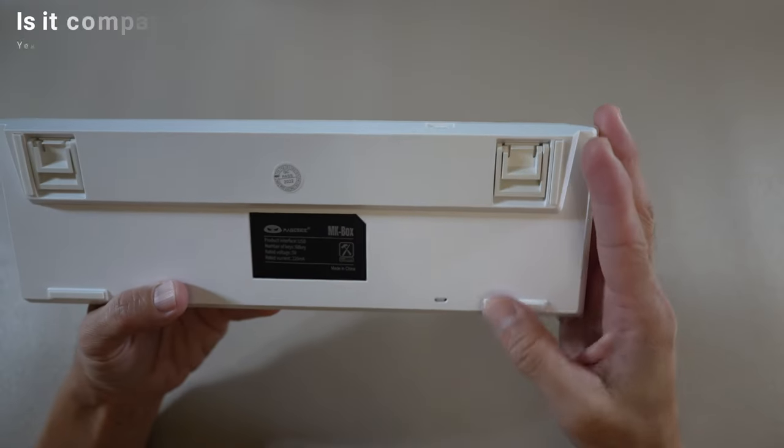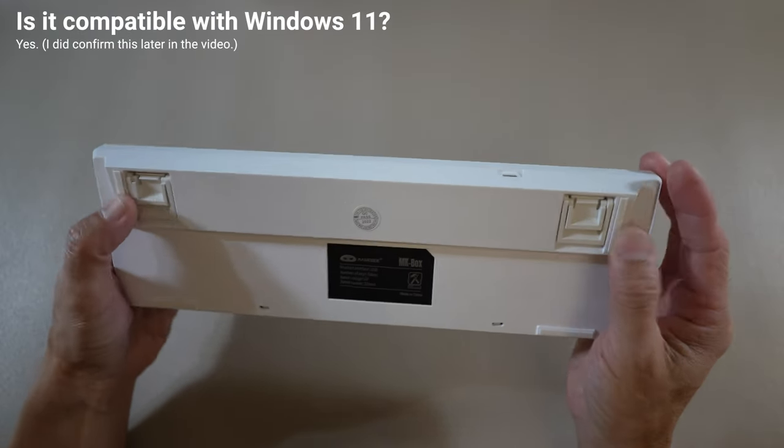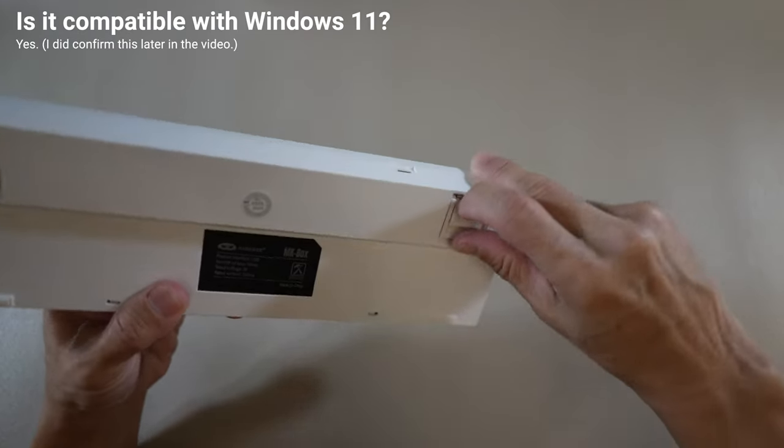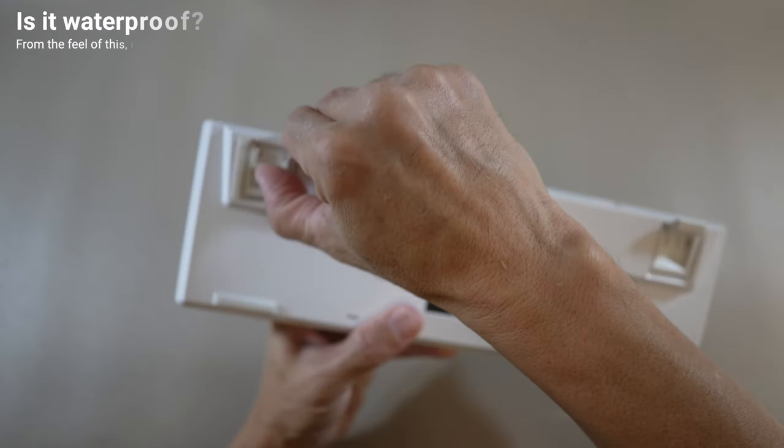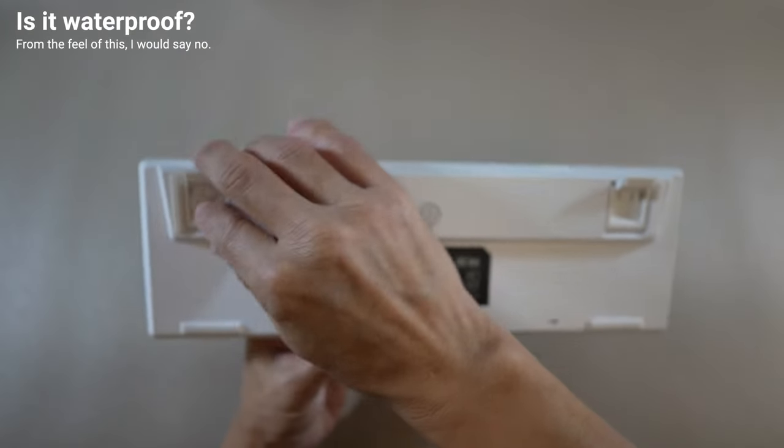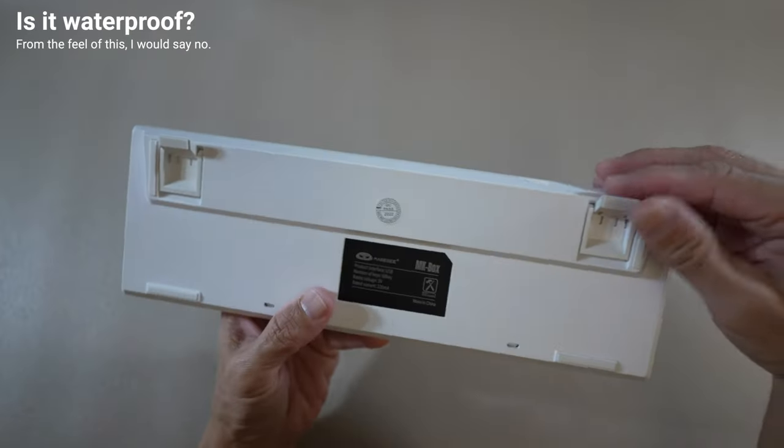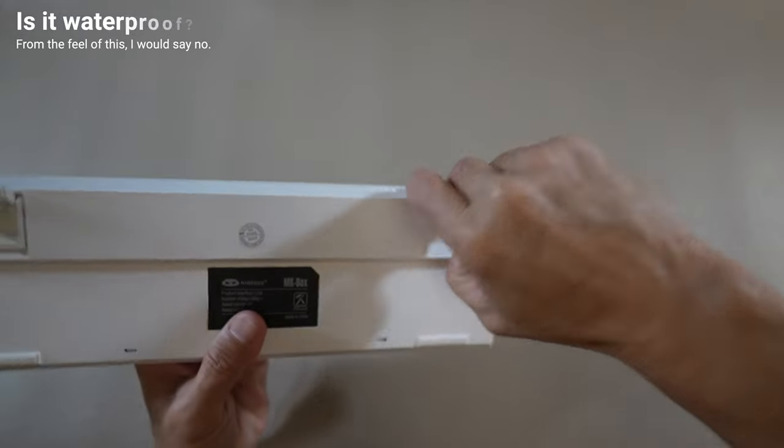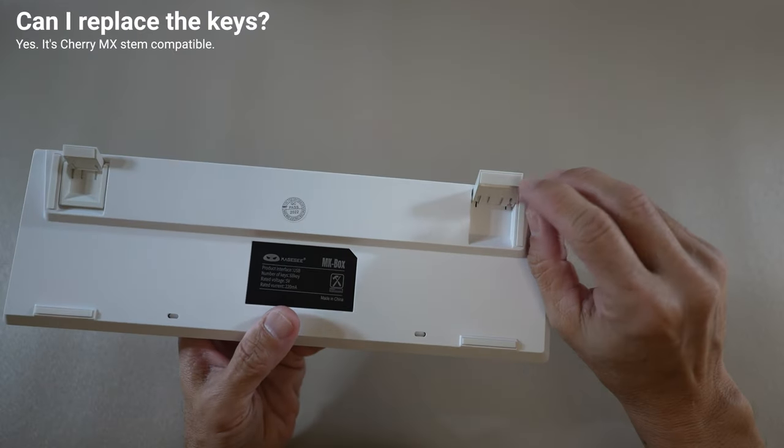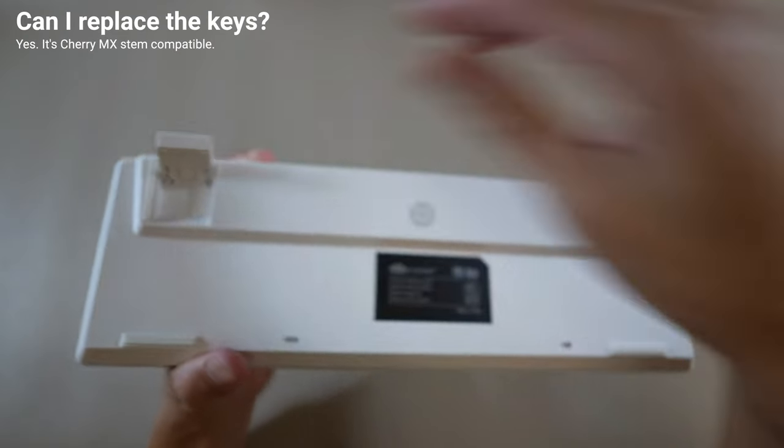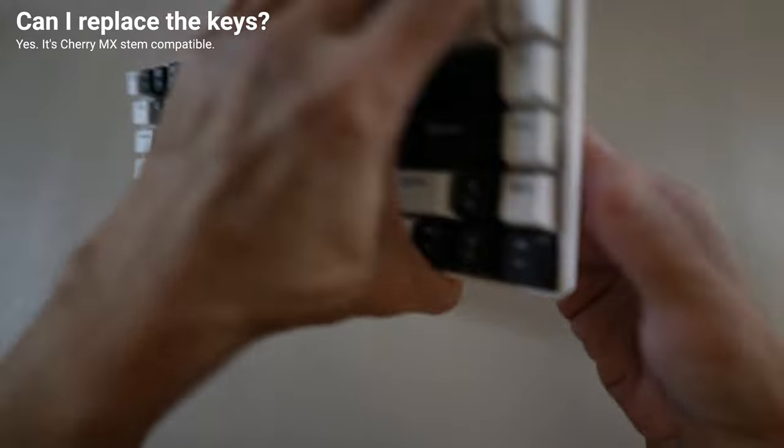Is it compatible with Windows 11? Yes, I did confirm this. Is it waterproof? From what I can tell, I would say no. Can I replace the keys? Yes, it's Cherry MX STEM compatible.